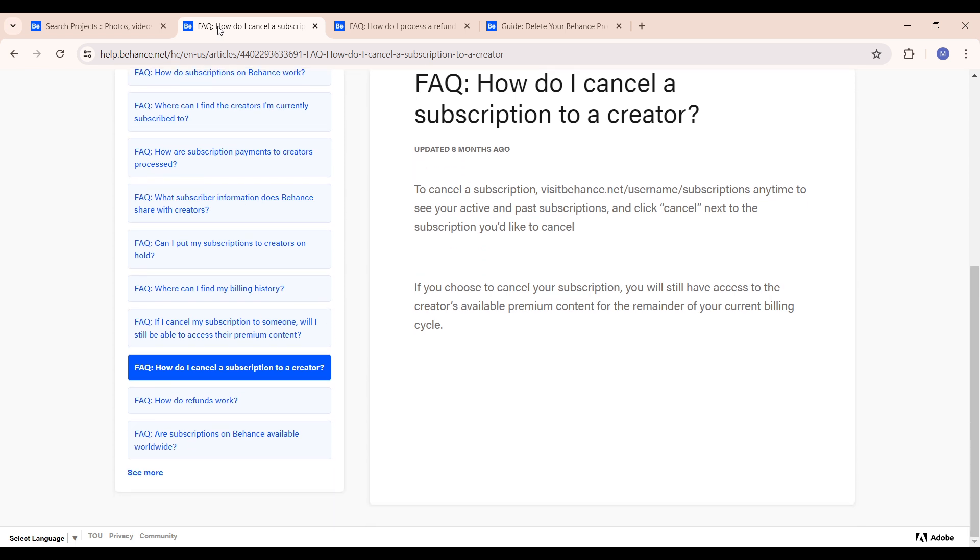What you want to do is visit Behance.net/username/subscriptions anytime to see your active and past subscriptions. You can simply click on cancel next to the subscription you would like to cancel and automatically that subscription has been canceled.